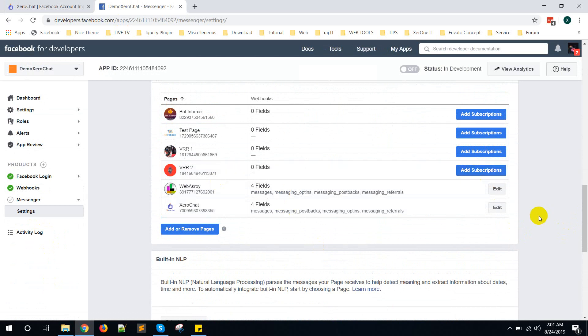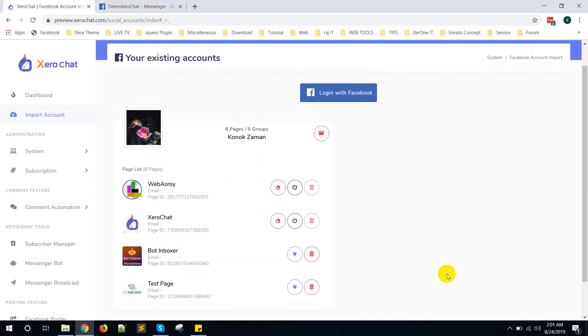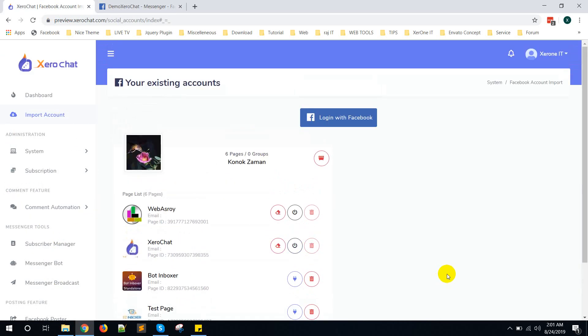That's all. Hope this video will help you to create Facebook app for Zero Chat. In the next video I will show you how to submit Facebook app for approval. Thank you, see you in the next video.